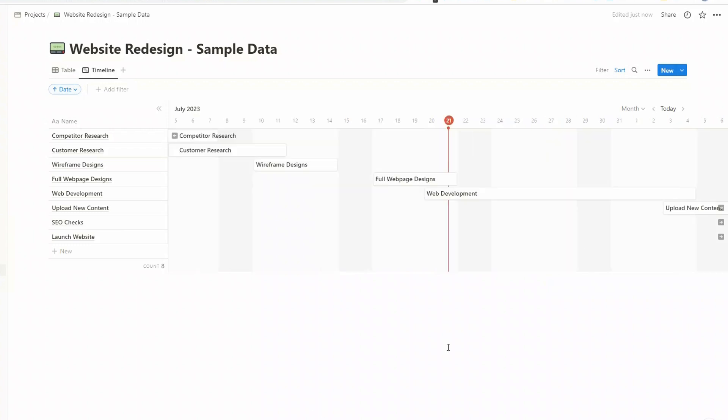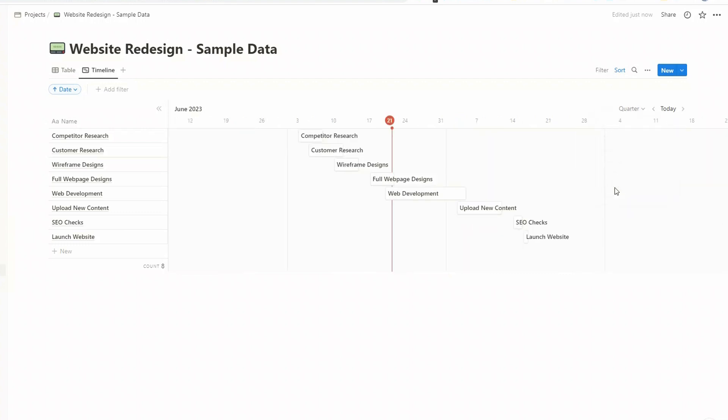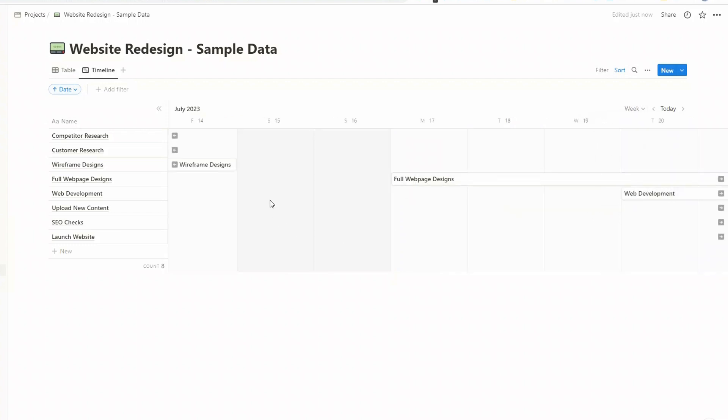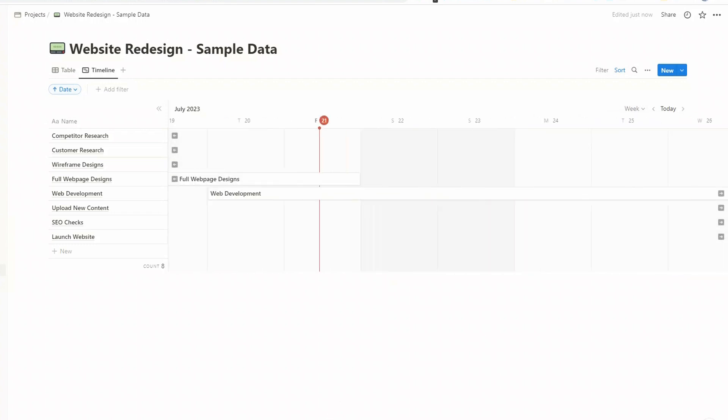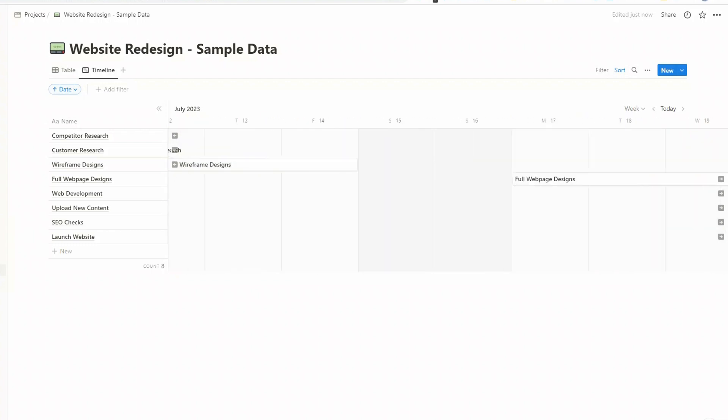To display your data how you want, you can come up to the date range here, and you can see there's a drop down. So you can choose, let's say, to show it by quarter and you can get all the data on to one view, or you can choose by week. So you can display your data exactly how you want.